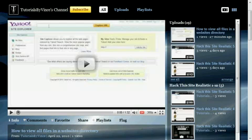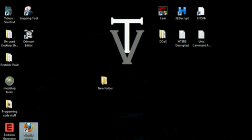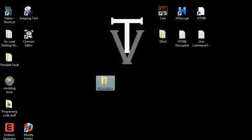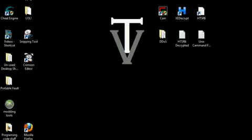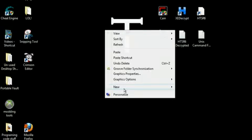Hey there YouTube, this is Tutorials by Events. I'm going to show you a pretty funny yet very irritating prank you can play on your friends at school, on your household desktop, whatever. Let me explain what we're going to be doing here.